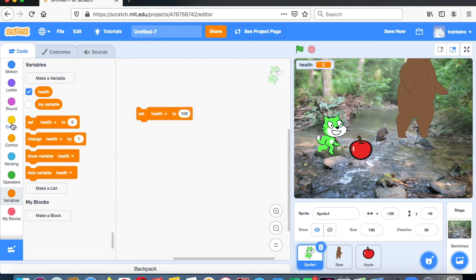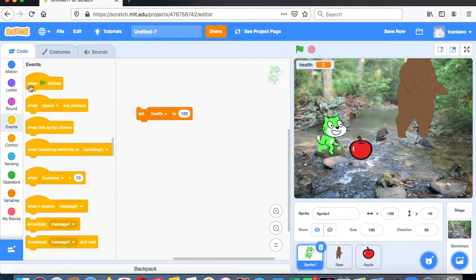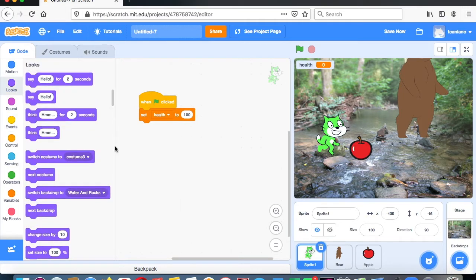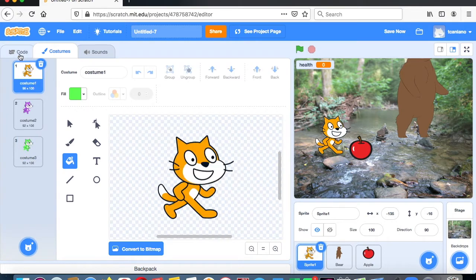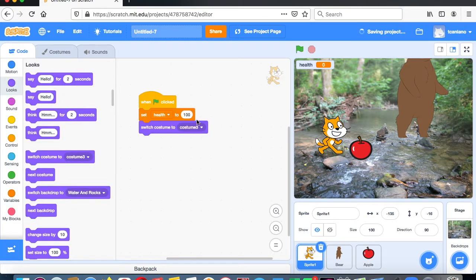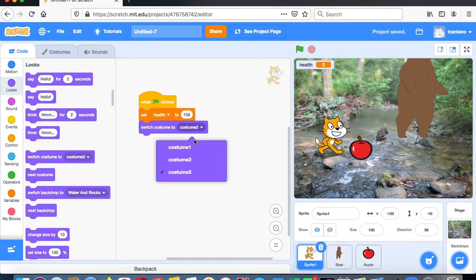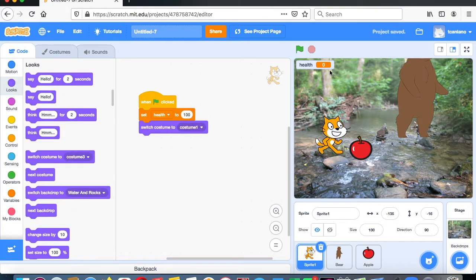When the flag is clicked, set your health to 100. Then go to Looks and switch costume to number one — that's what he'll look like when the game starts. So when he starts the game he's going to look like his default costume and have 100 health.